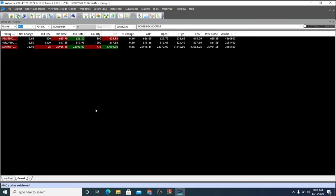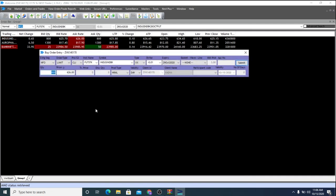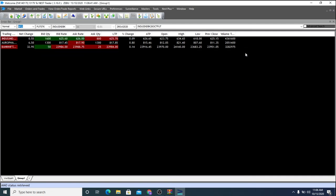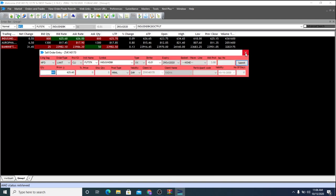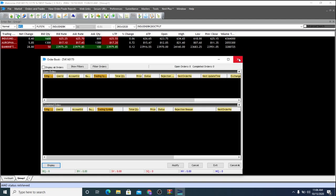For example, you can press F1 to buy, F2 for selling, F3 to find out the pending and executed orders.